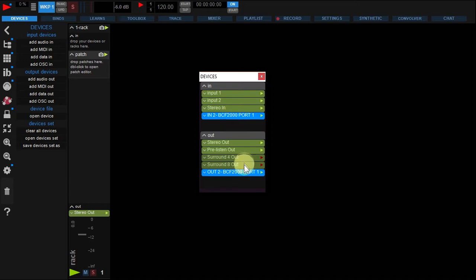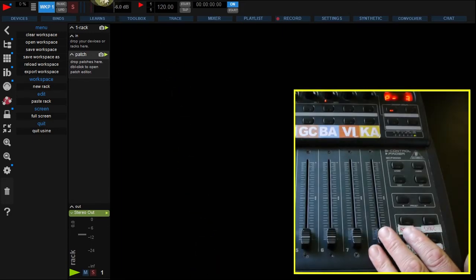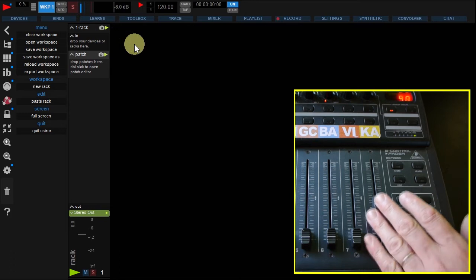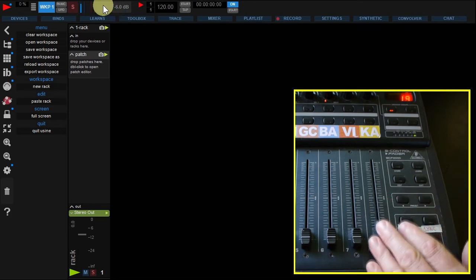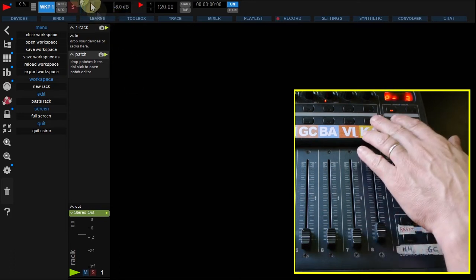MIDI devices are blue. Now check USIN is receiving MIDI by moving a control on your device. You should see the MIDI LED activity blink in the master panel.